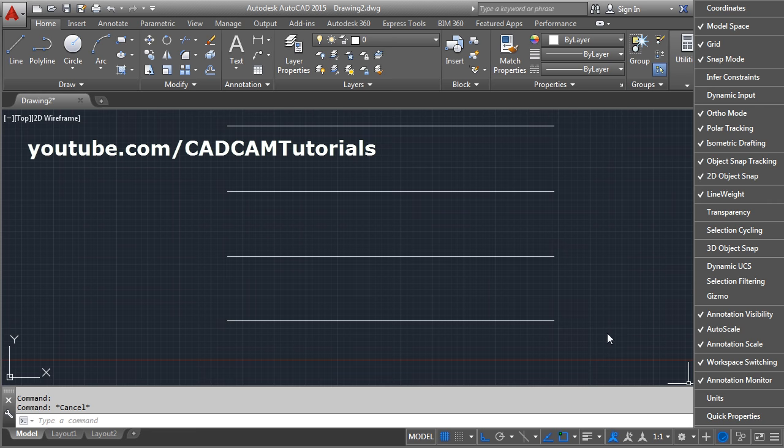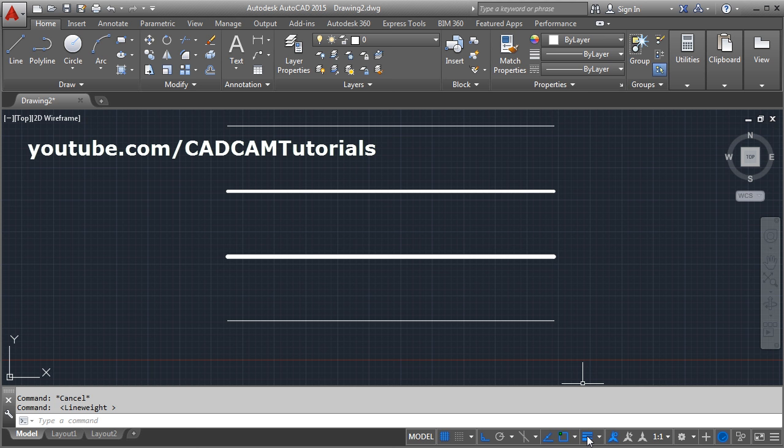So click on this button show/hide line weight and your thickness will be visible on the screen. So that is one method to give the thickness to the line.